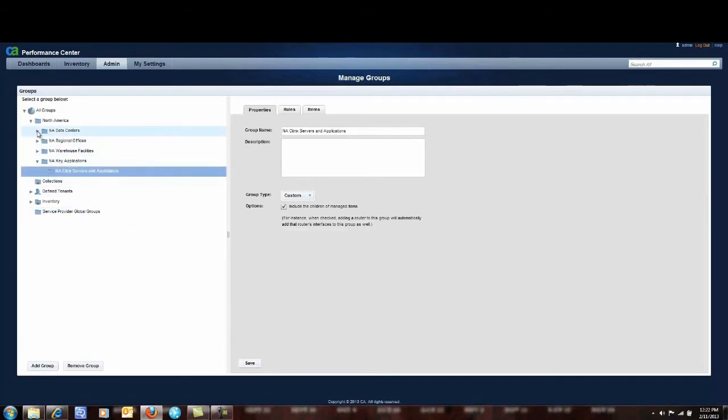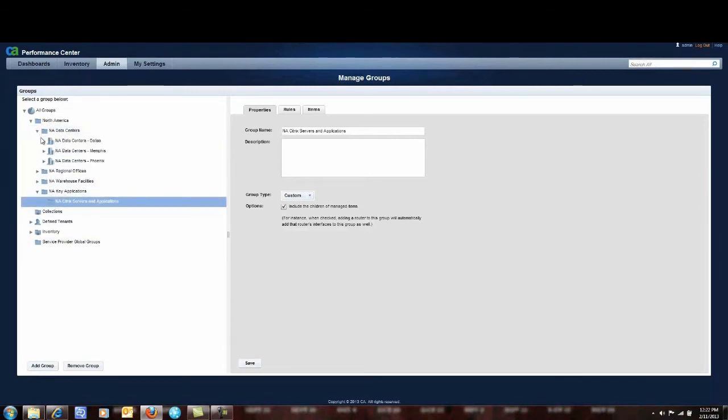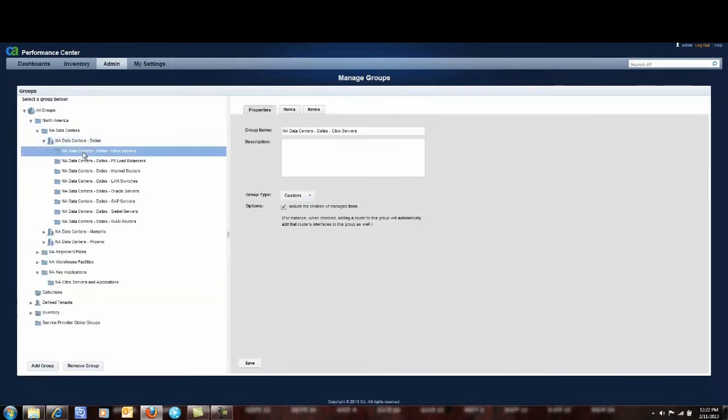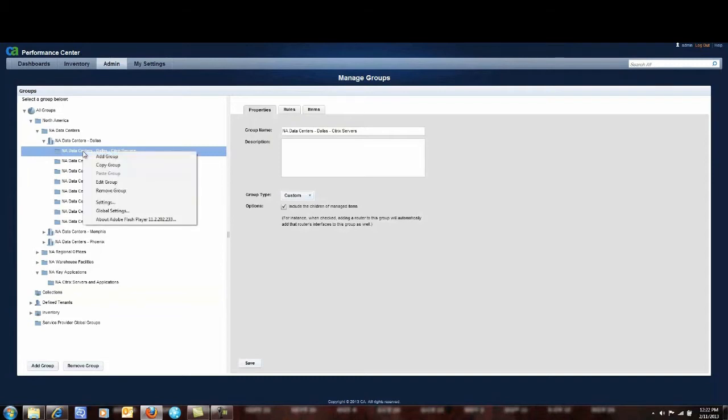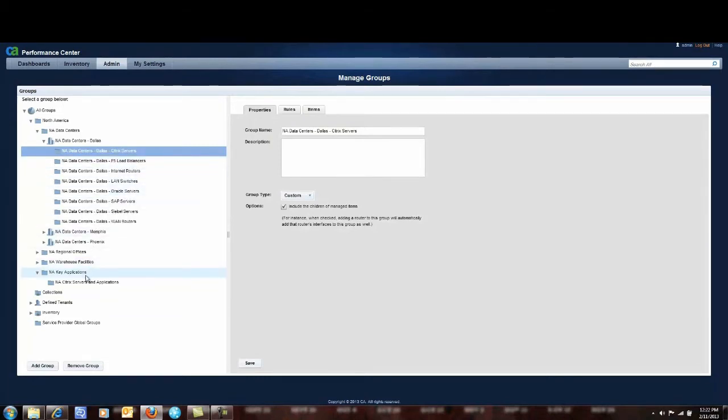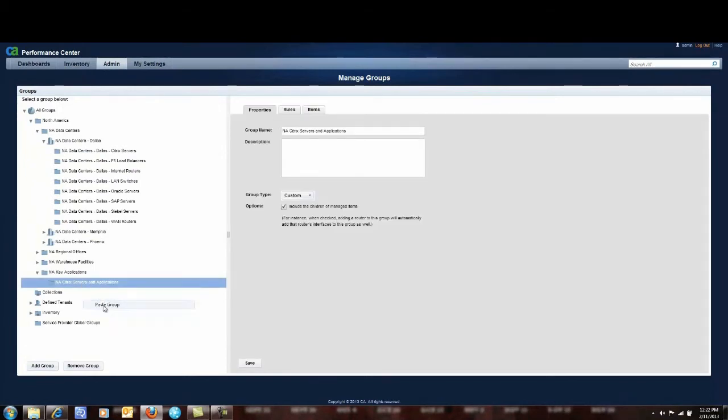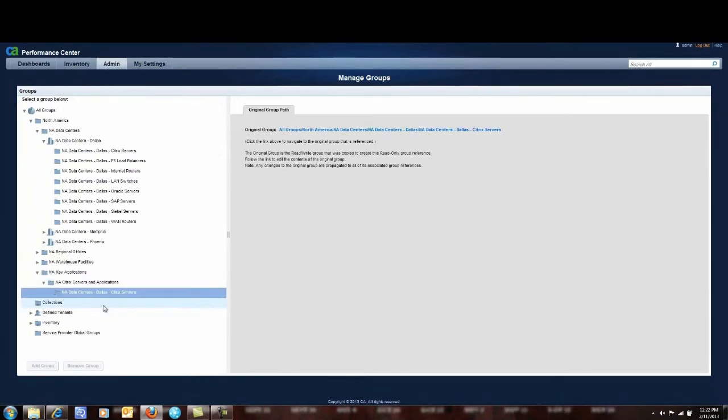So go out to North America data centers. I first highlight the Dallas data center and I'm going to highlight Citrix servers. Once I've highlighted it I simply right click. I say copy group and then I come down here to my Citrix servers and applications. I'm going to paste that group within that subgroup.